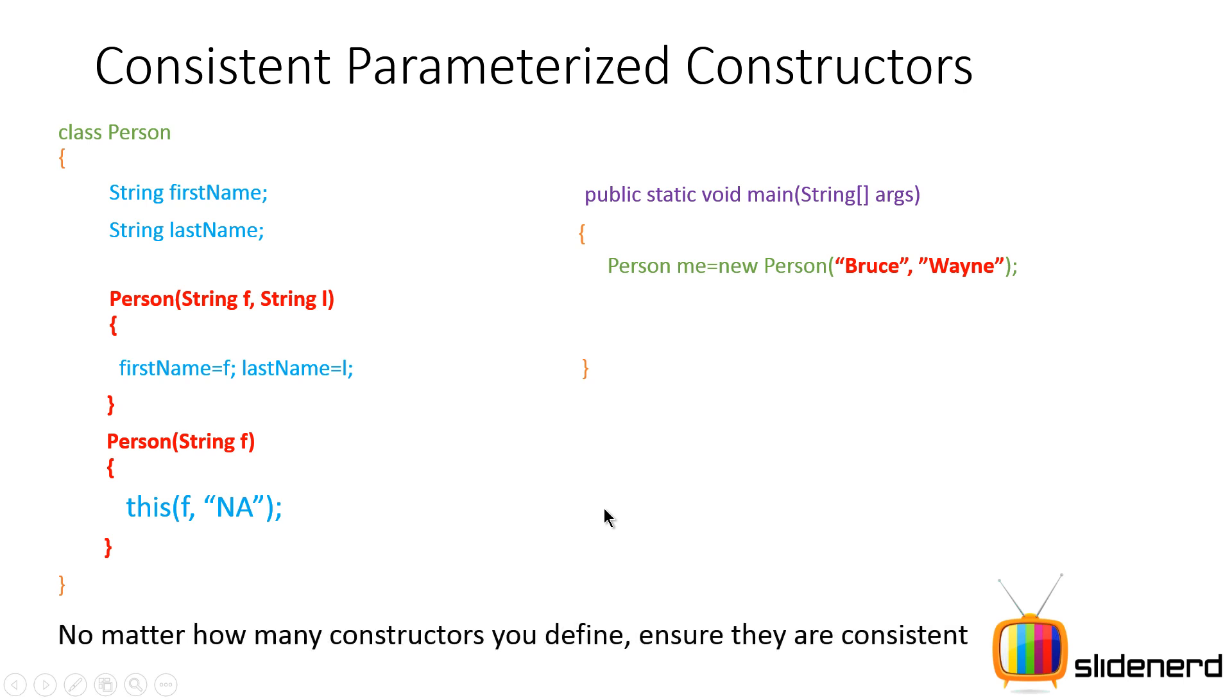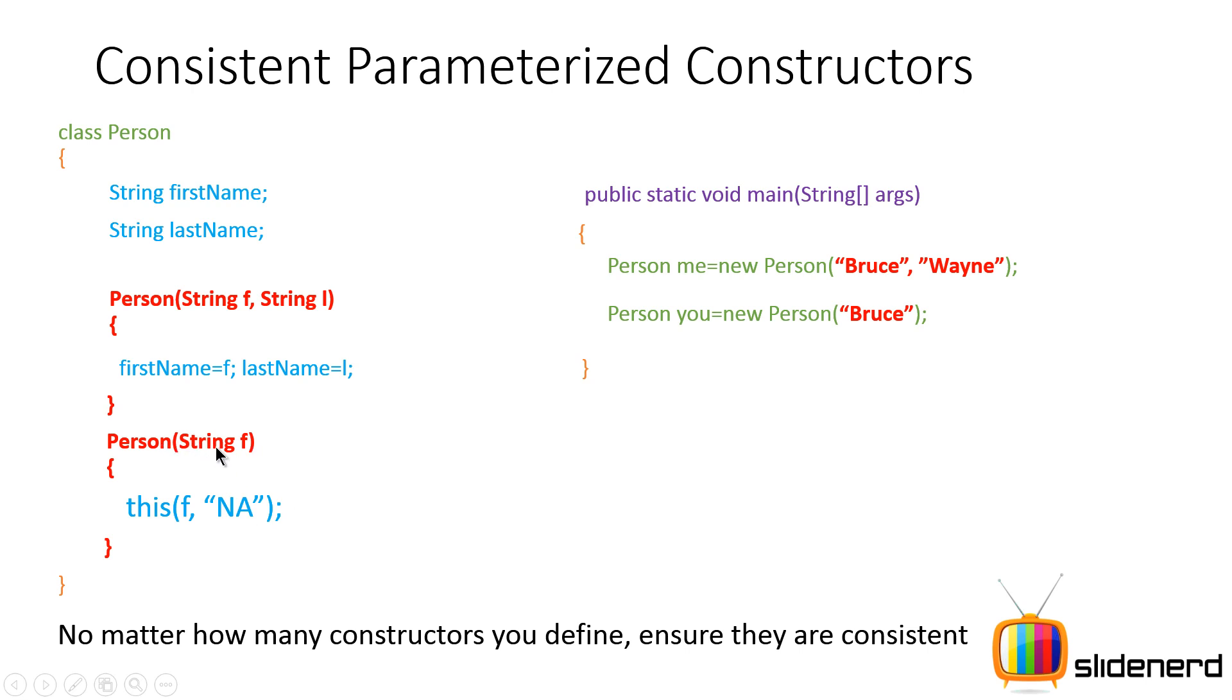If you go down here and if you say person u equals new person Bruce, what is going to happen is this Bruce gets passed over here to the second constructor string f and from here it goes inside this. This f comma NA. In other words, what you're trying to do is by saying this bracket f comma NA, you're actually calling the constructor above which takes the two arguments.